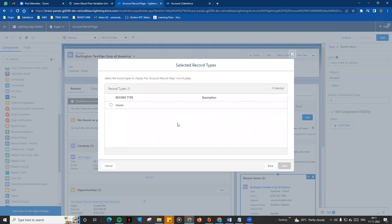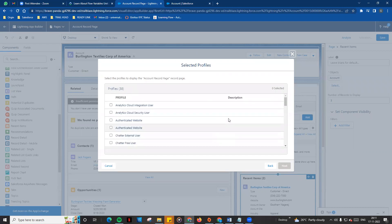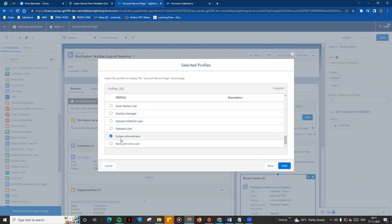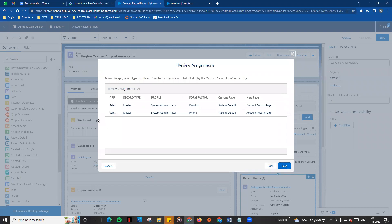Click Next, then choose the record type — there are multiple record types, you can choose Master. Choose the Salesforce Administrator profile. Click Next to review: the default applies to phone and desktop, this is the current page, this is the record type, this is the profile. Click Save.